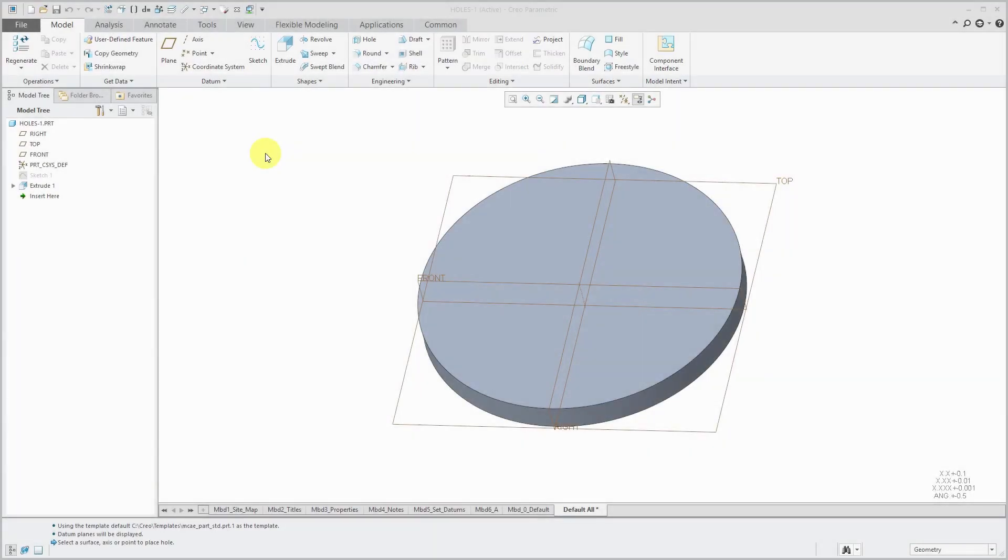There are essentially five different dimensioning schemes that you can use to locate a hole feature in your model. Let's take a look at them.